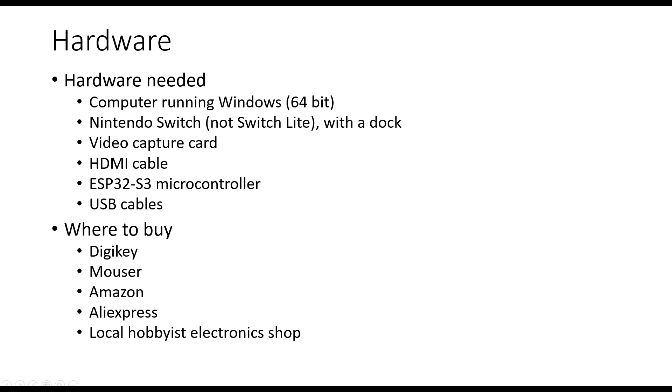In terms of where you can buy the components, you can buy it at Digikey, Mouser, Amazon, AliExpress, or your local hobbyist electronics shop. In the video description, I will also post links to where you can buy the hardware.